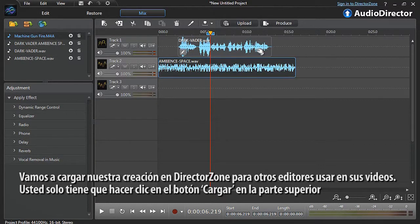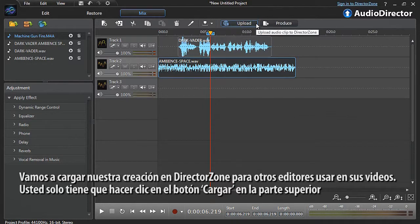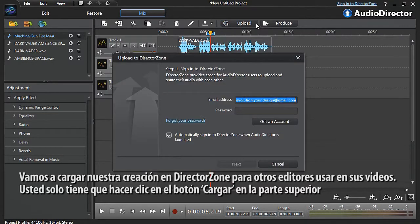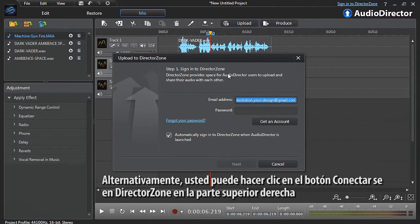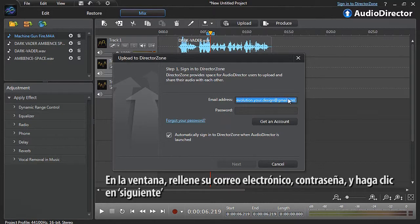Let's now upload our sound clip creation to DirectorZone for other editors to use in their own videos. You simply have to click the upload button at the top. If you're not already signed into DirectorZone, a sign-in pop-up will appear. Alternatively, at any time you can click the sign into DirectorZone button at the top right. In the sign-in pop-up window, enter your email, password, and then click next.